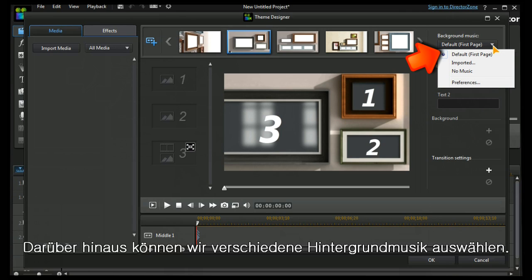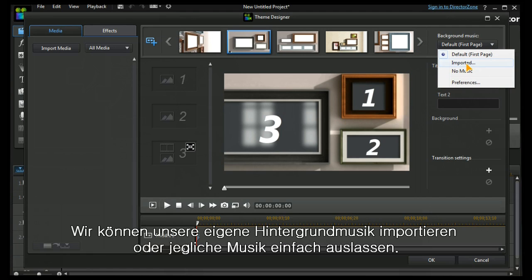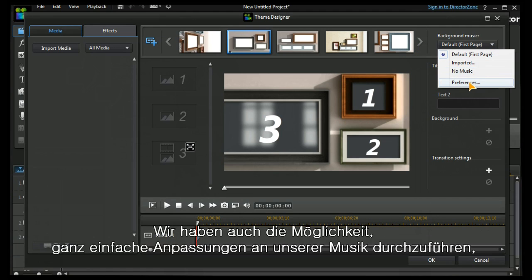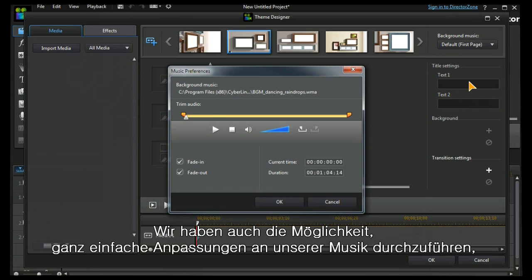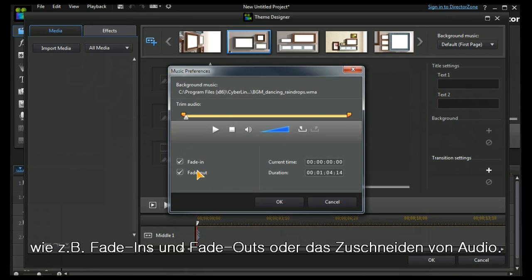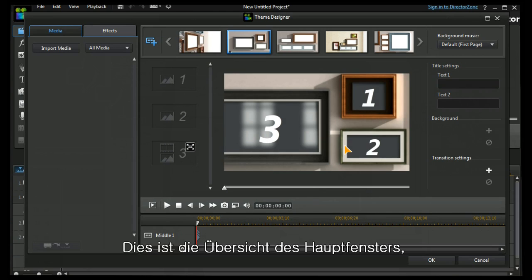It's also worth noting that we have a choice of background music. There are defaults that are loaded as part of the theme templates, but we can import our own music or we can have no music. We can also do some basic editing on our music to have fade in, fade out, and a little bit of trimming.